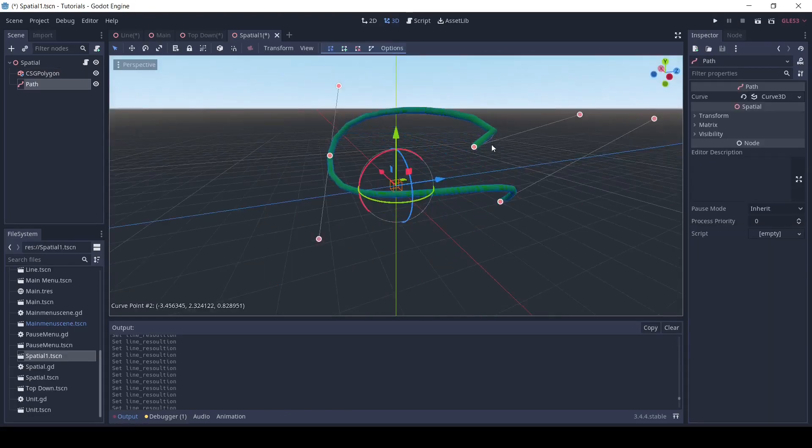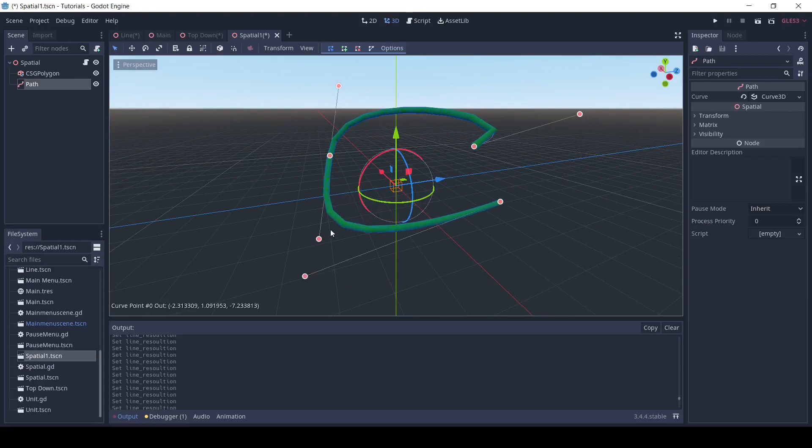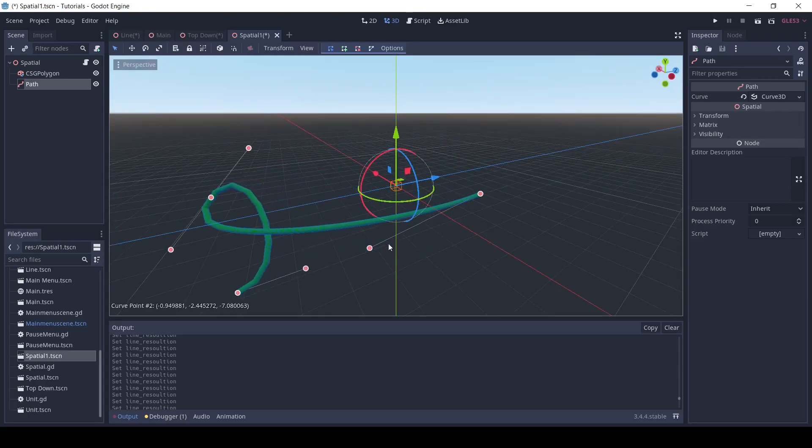And just like that, you have your own 3d line renderer in the Godot game engine. Make sure to like and subscribe so I can continue to make more Godot content.